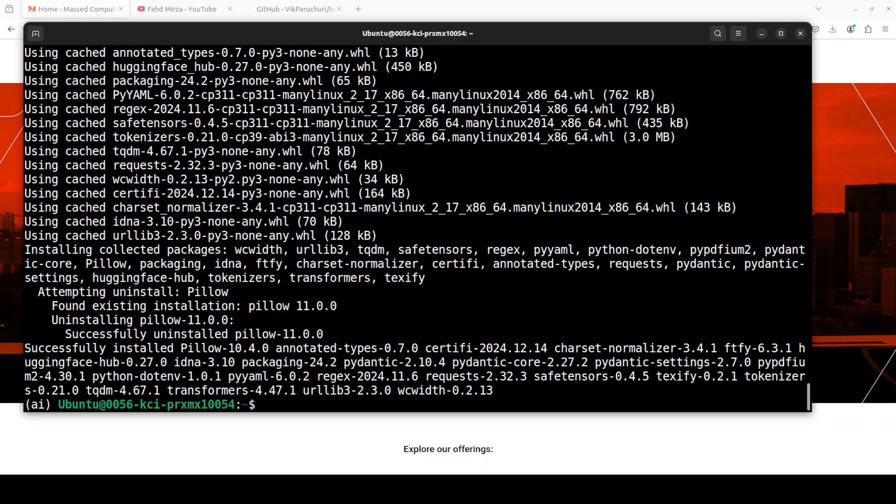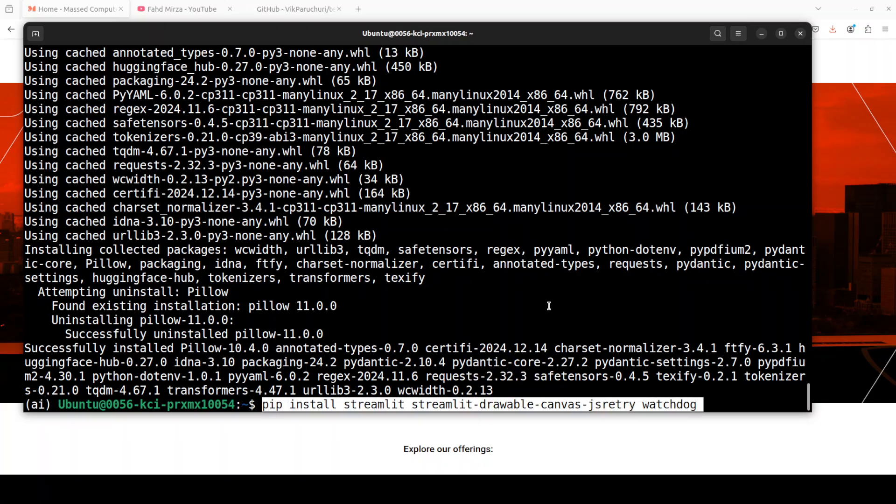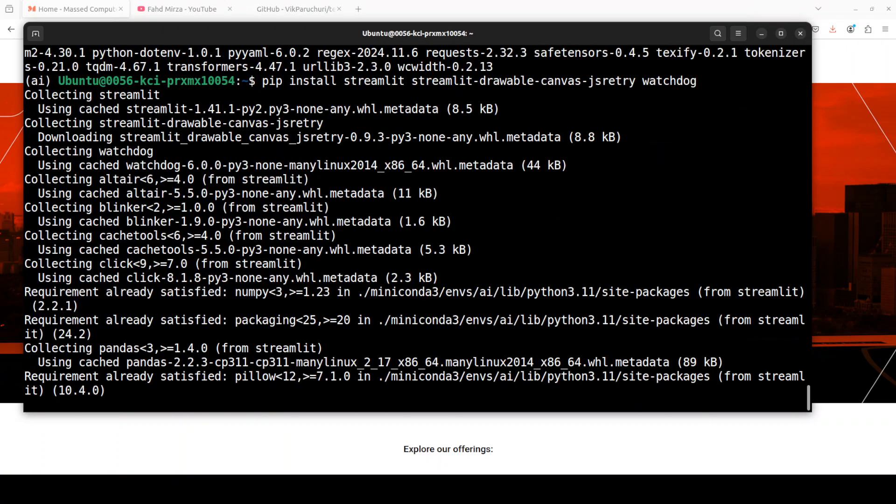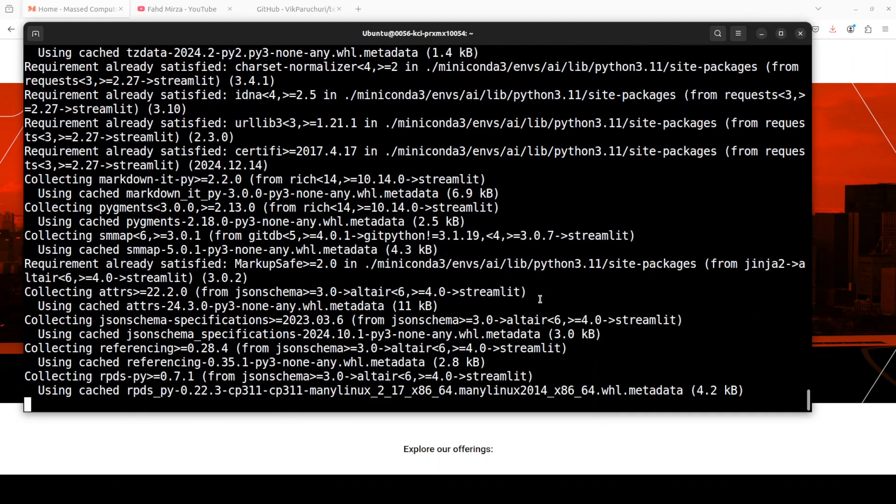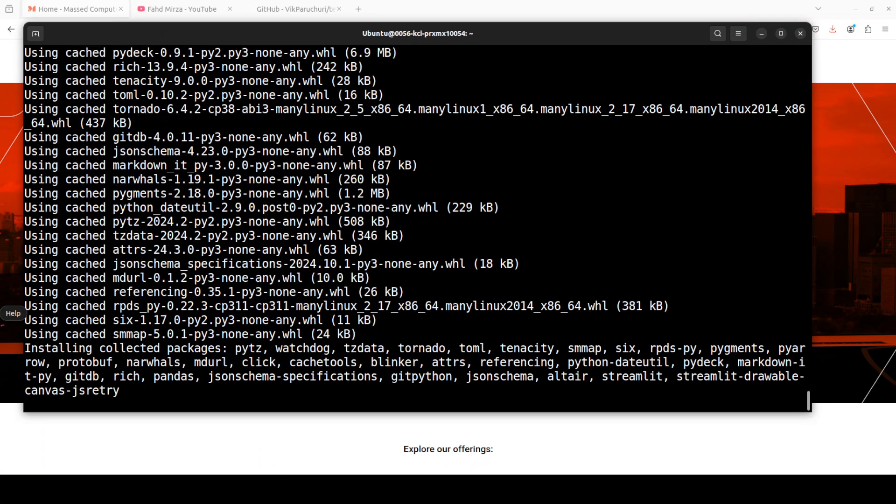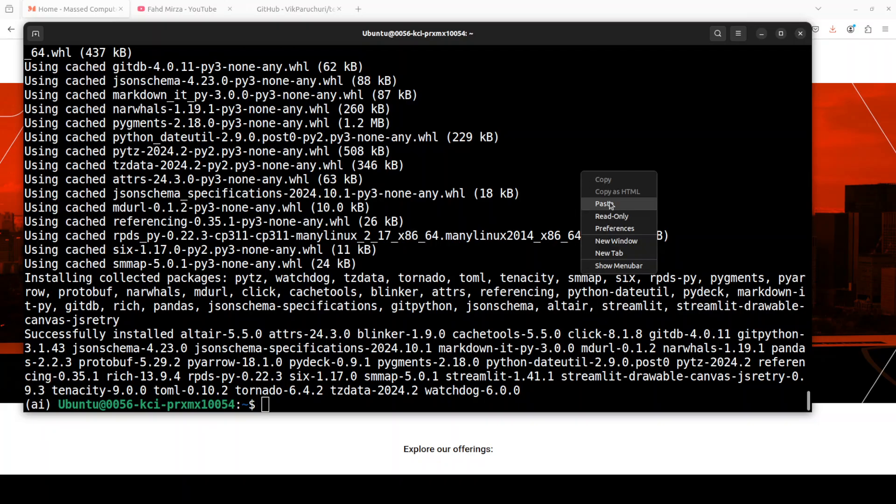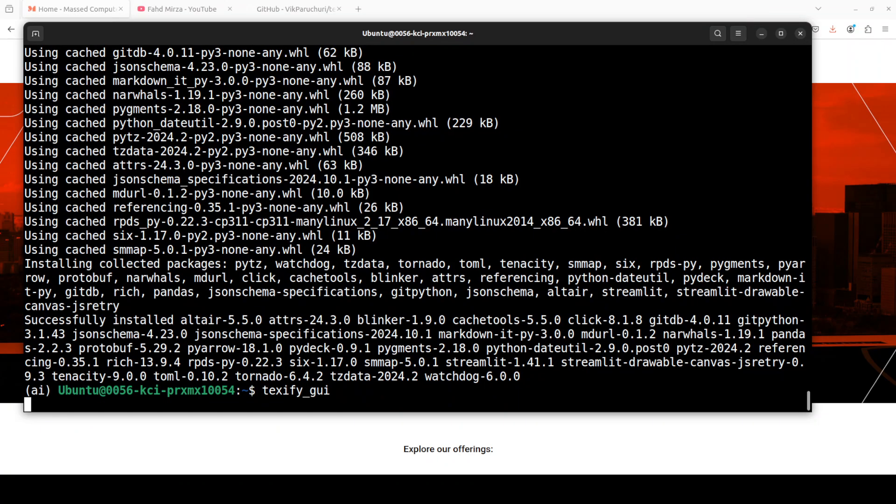And as I will be using Streamlit for GUI which is an open source framework for web application, so we need to install Streamlit so that we could play around with Texify in a graphical user interface environment. And now in order to launch this Texify GUI just run texify_gui and it is going to launch this Streamlit demo on your local system. First time it is going to take a bit of time to load.